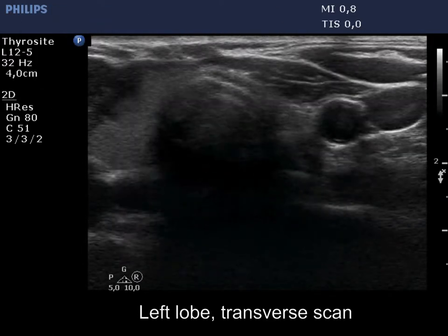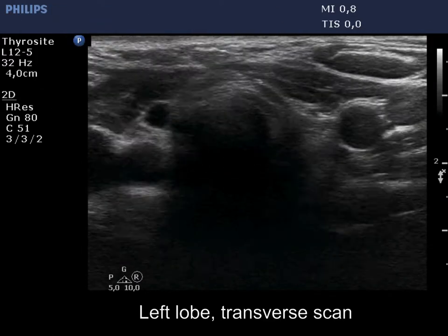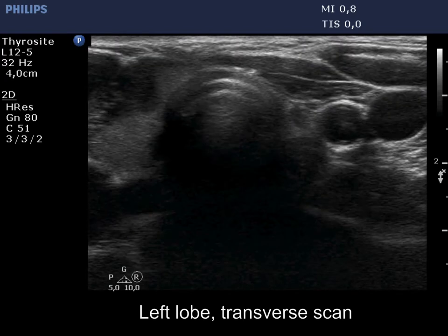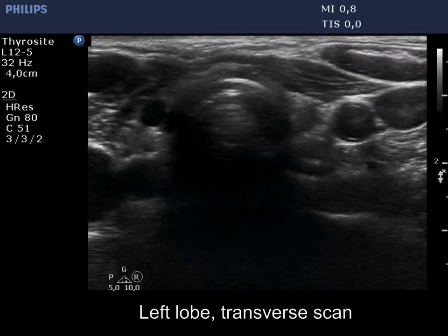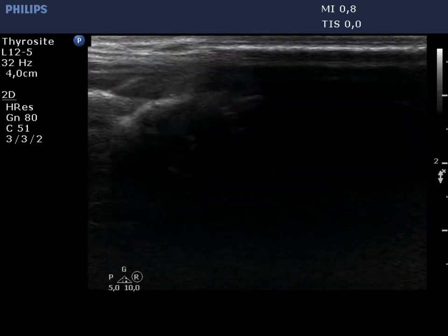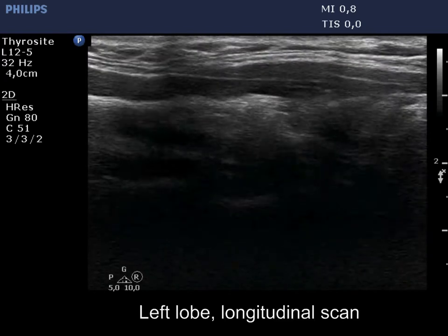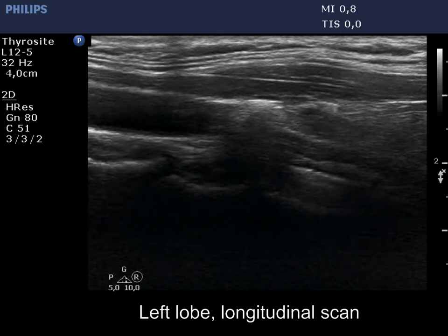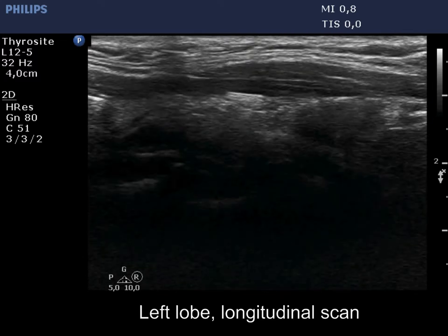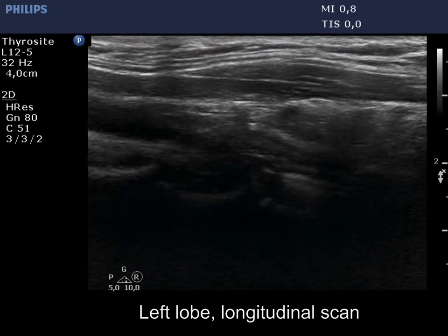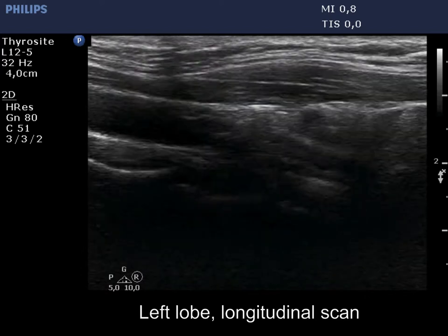The left thyroid bed is filled with connective tissue. There is a small hypoechoic, discrete lesion within. It became evident on longitudinal scan that this cannot be a muscle fiber; this corresponds to thyroid remnant.